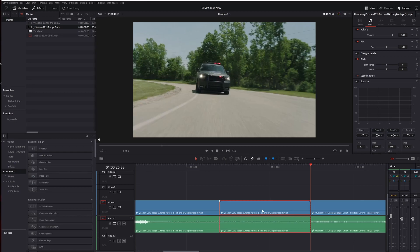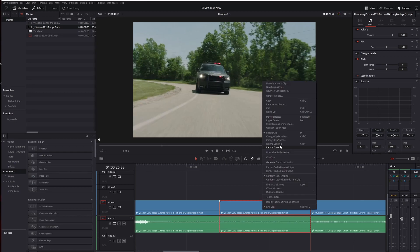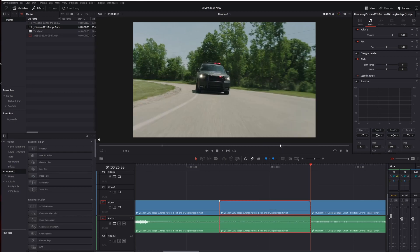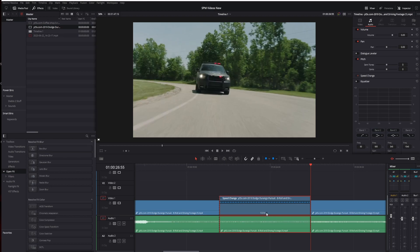Now that we have that, right click on that clip and go to retime controls. Now, once we have that done, this drop down right here where it says 100%, that's playing at 100%, so normal speed. Click that little drop down, go to change speed,